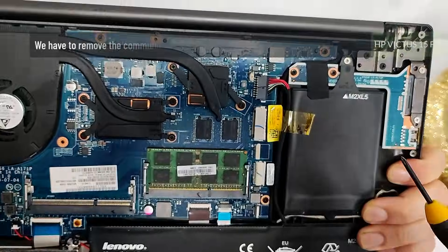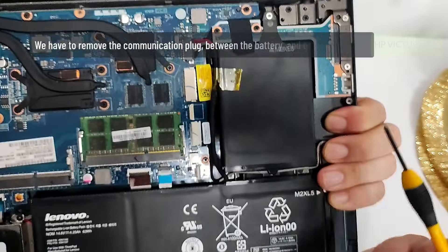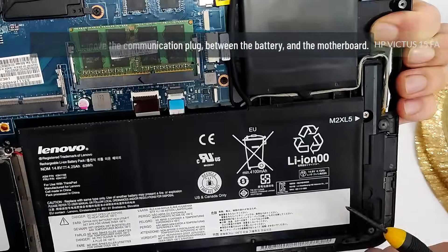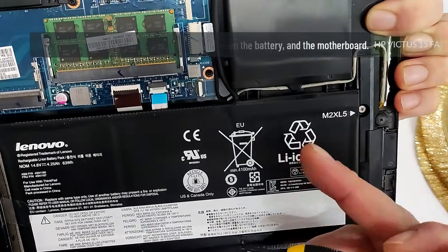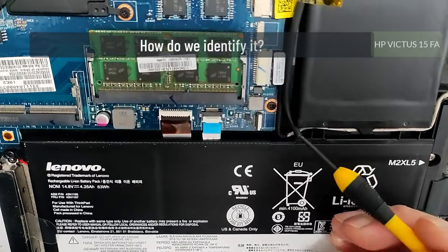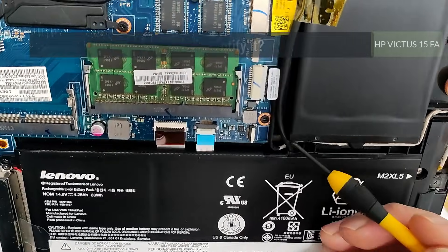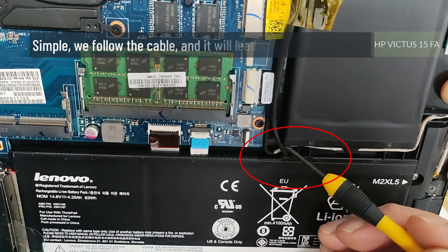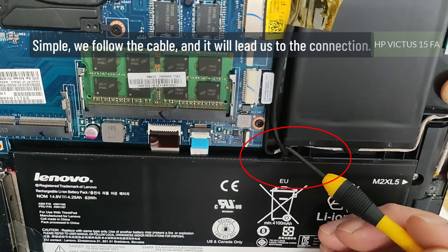We have to remove the communication plug between the battery and the motherboard. How do we identify it? Simple, we follow the cable and it will lead us to the connection.